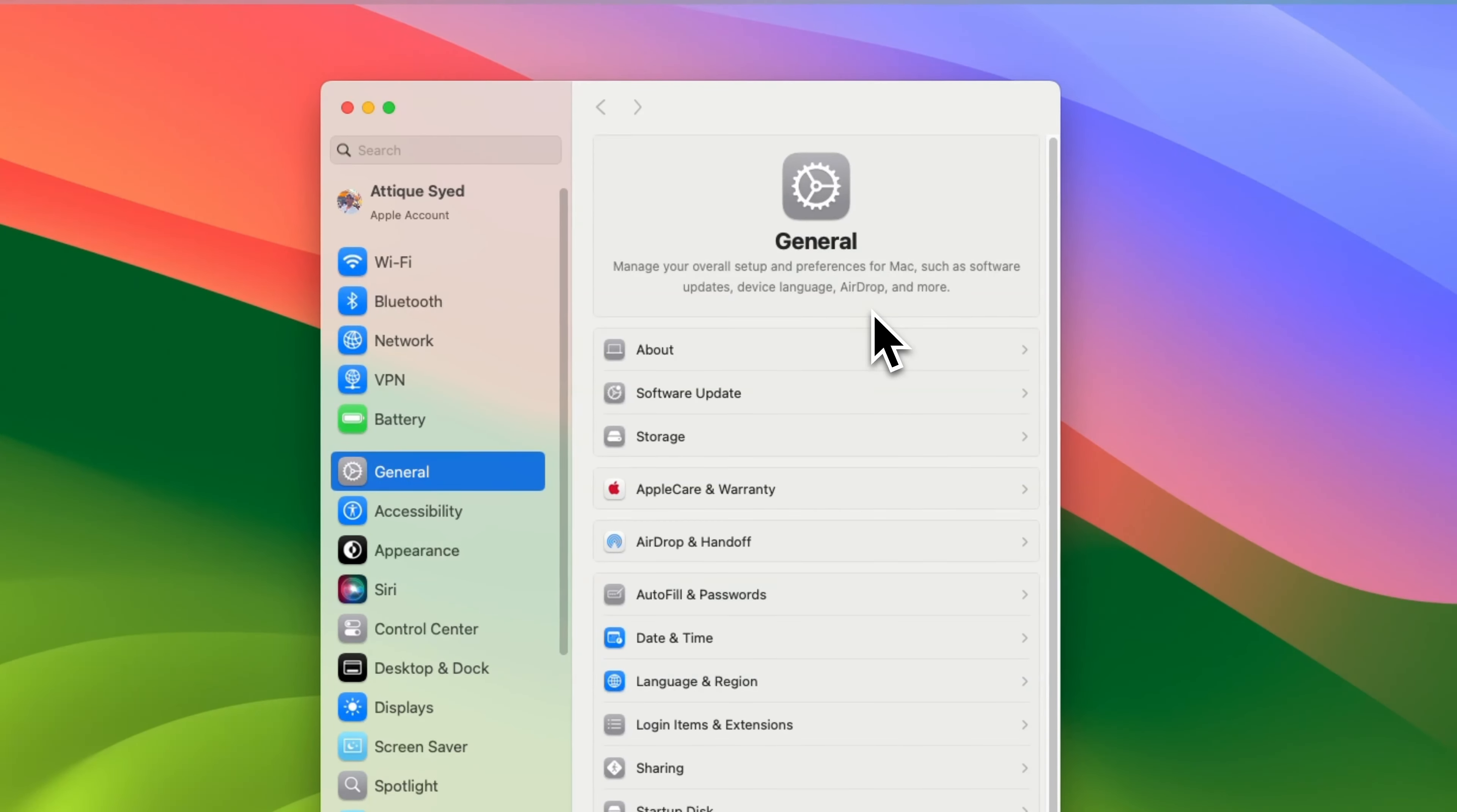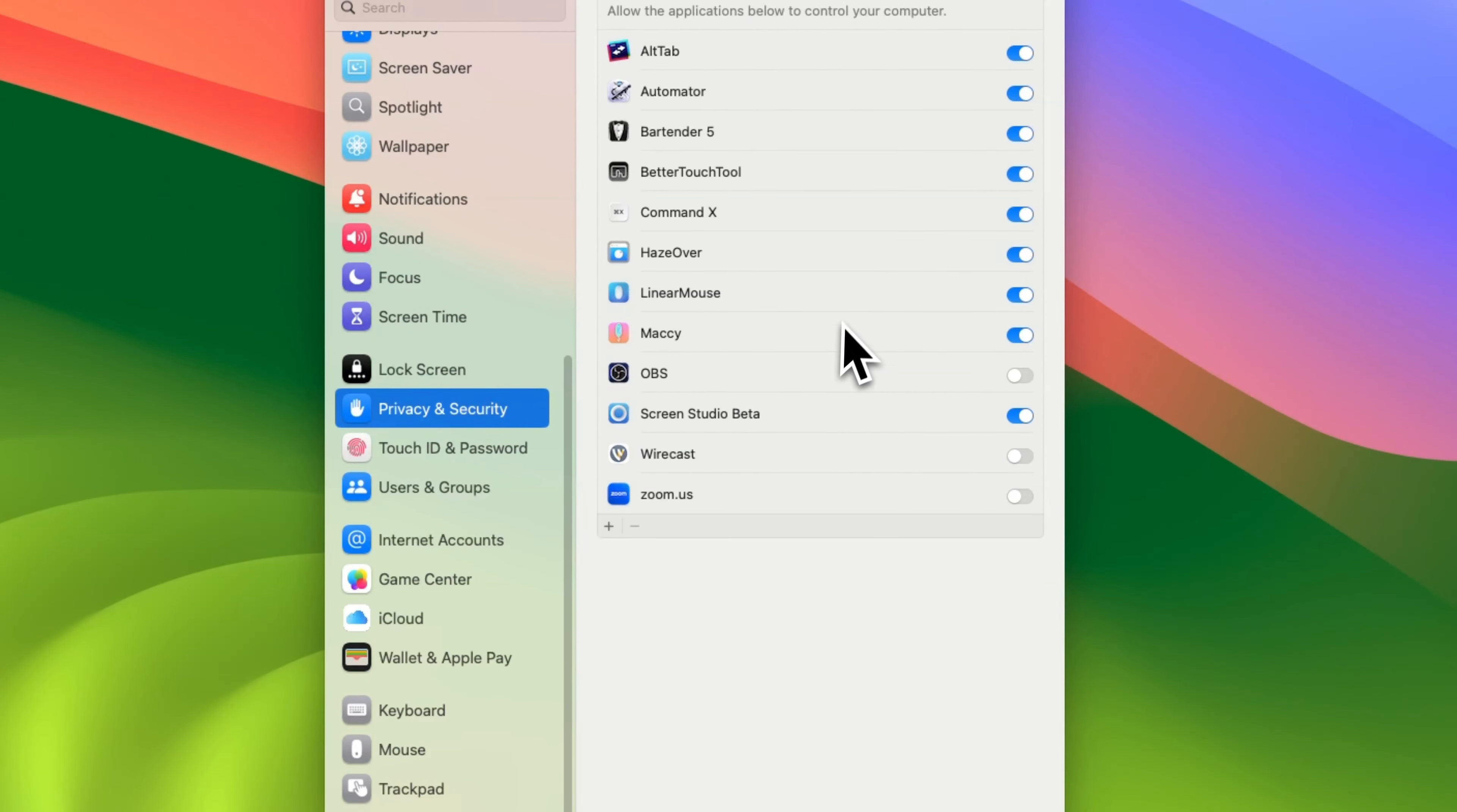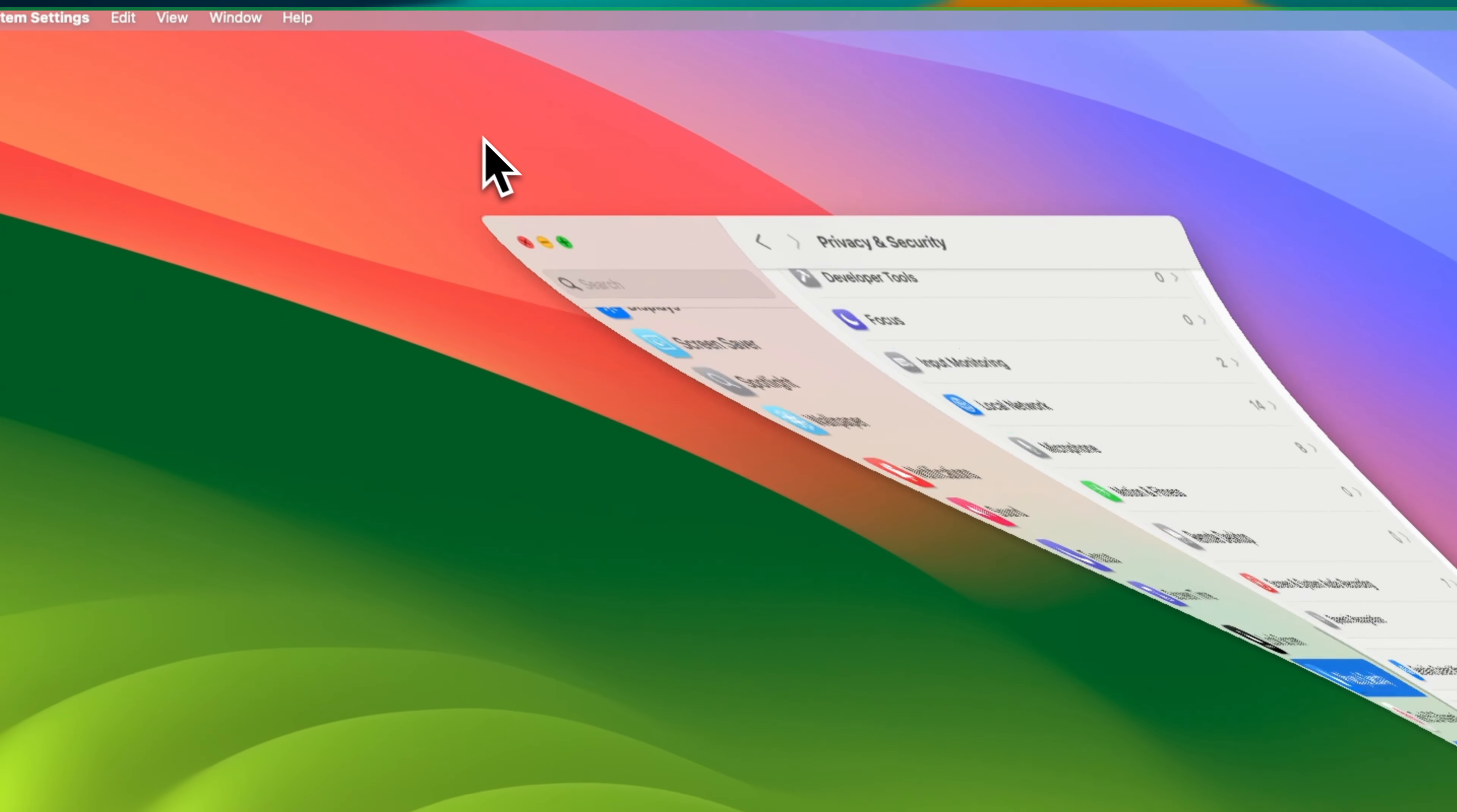Once downloaded, open Better Touch Tool and if you are using it for the first time, macOS will prompt you to allow certain permissions. Head over to System Settings, then Security & Privacy. Here, in the Privacy tab, click on Accessibility and Input Monitoring. Make sure to check the box next to Better Touch Tool to give it full permission so it can detect your trackpad and other input devices. Now, you are all set to customize.